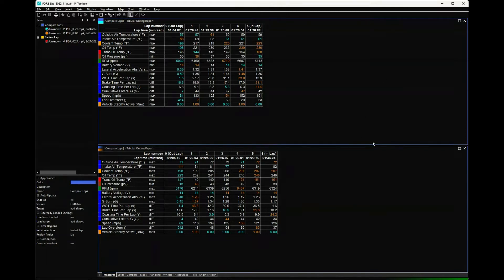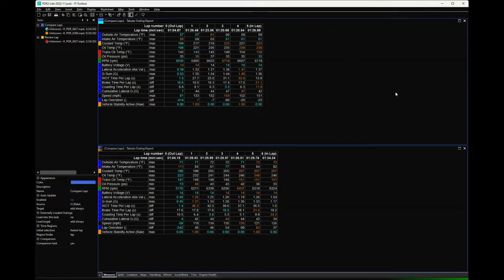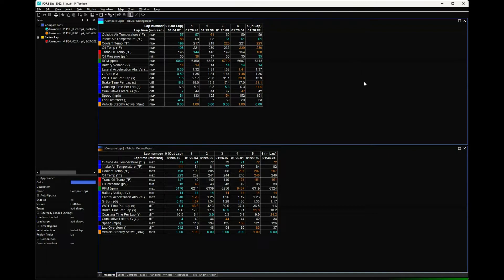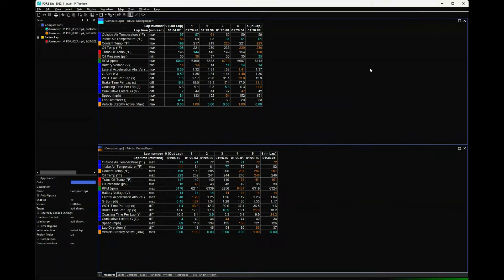They're effectively the same. There's a couple small differences in them and some of the math channels. The v1 workbook has some additional suspension-related math channels that we don't have data for in the PDR2. Also there's some little idiosyncrasies around directionality of certain channels changing.